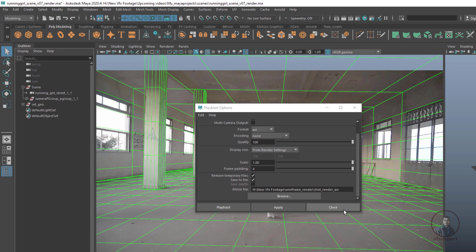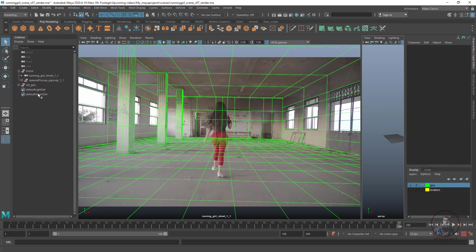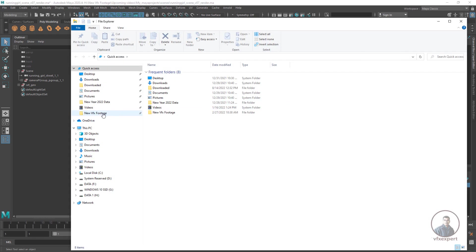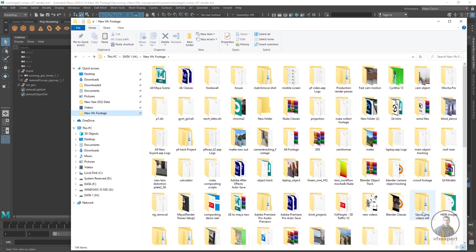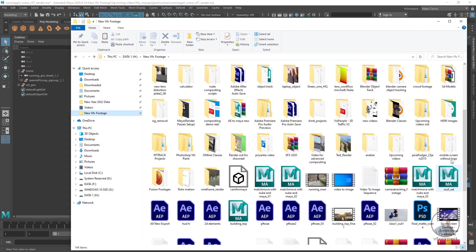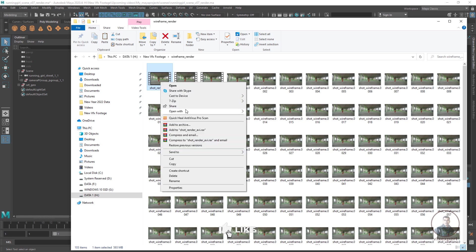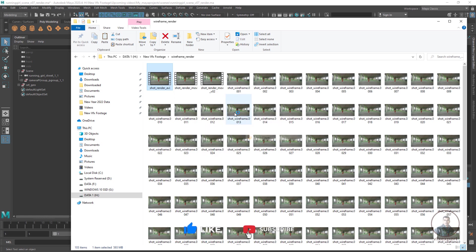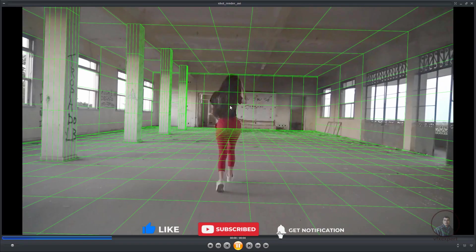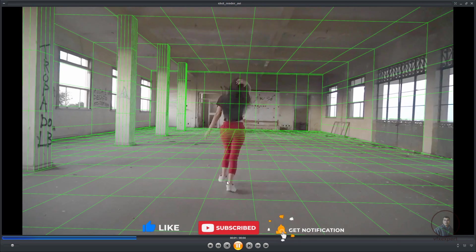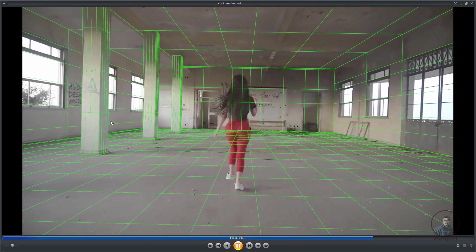After rendering, press Windows+E to check all the renders inside your folder. In the wireframe render folder you will find the AVI format file, the MOV format file, and the image sequence. Open the AVI file to verify the high-quality wireframe render.